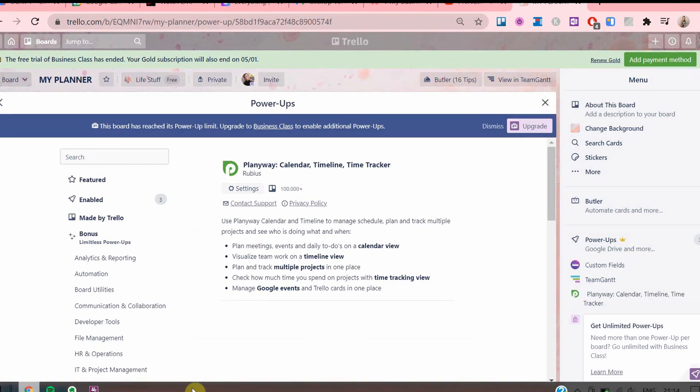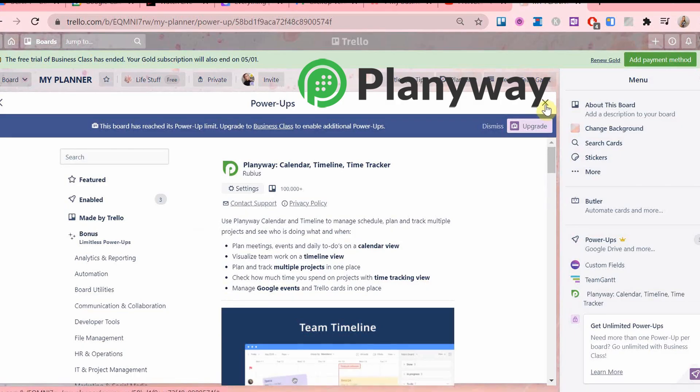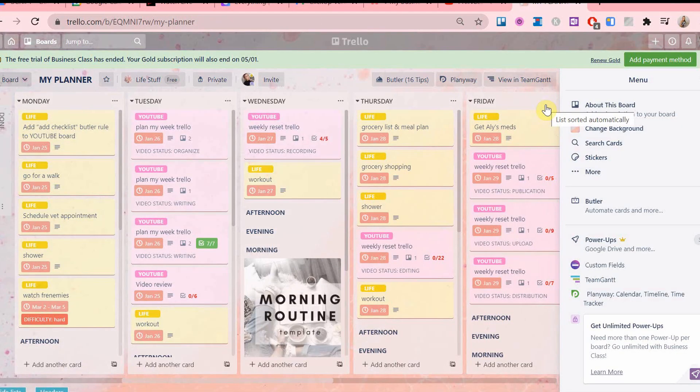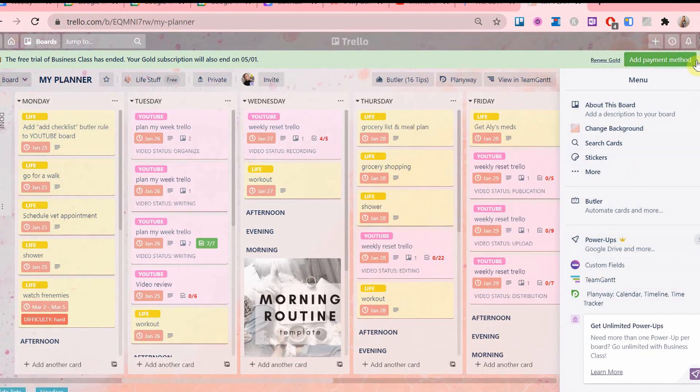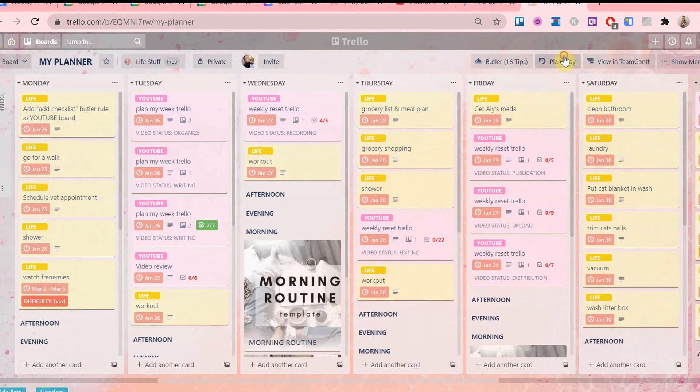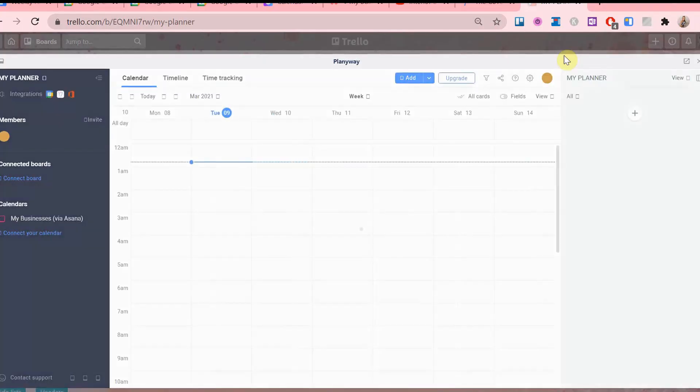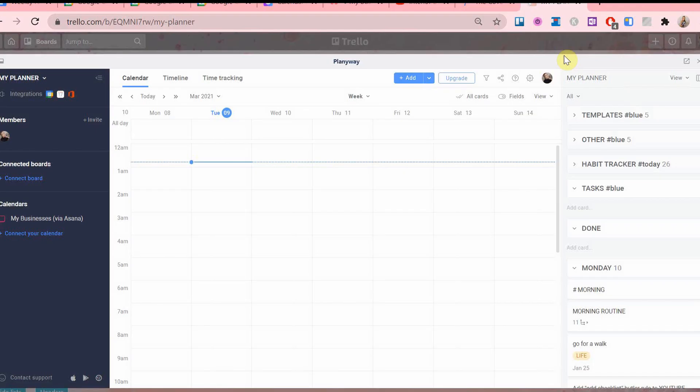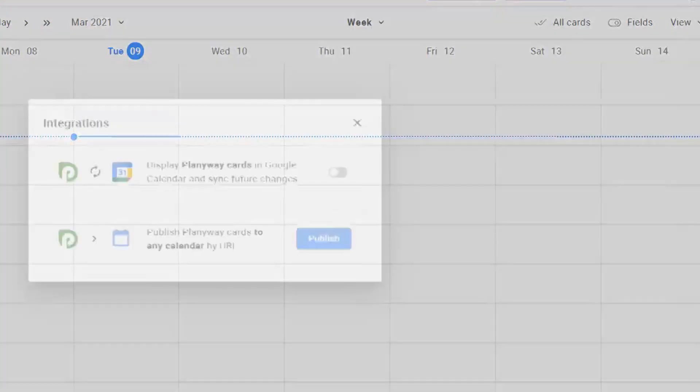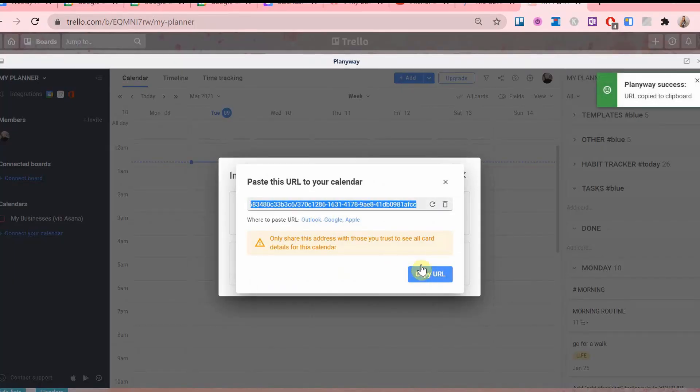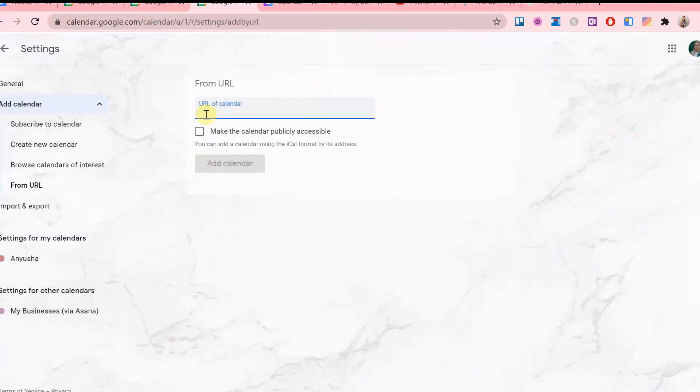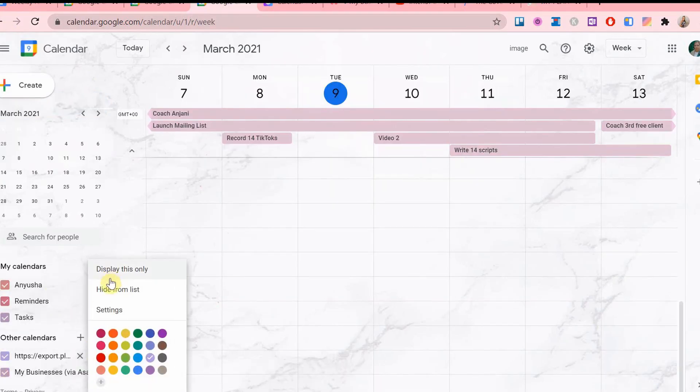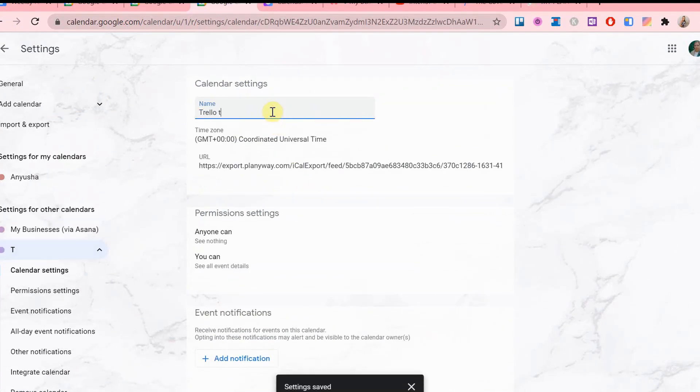For Trello I have the Planaway power-up that I use to set due dates for my tasks and you can choose either a one-way or a two-way sync with Google Calendar. I have the one-way sync because I have the free version at the moment. I also have a video explaining further on how to use Planaway, which will be linked on the top right of the screen. So copying the URL of the Planaway Trello calendar, then going to Google Calendar, click settings, add calendar, paste the URL, name it and pick a color of your choice.